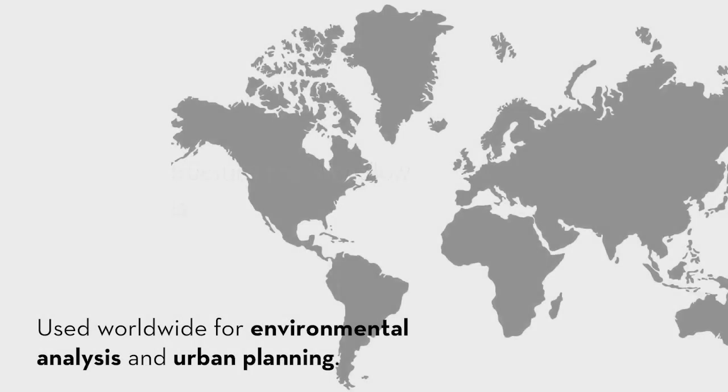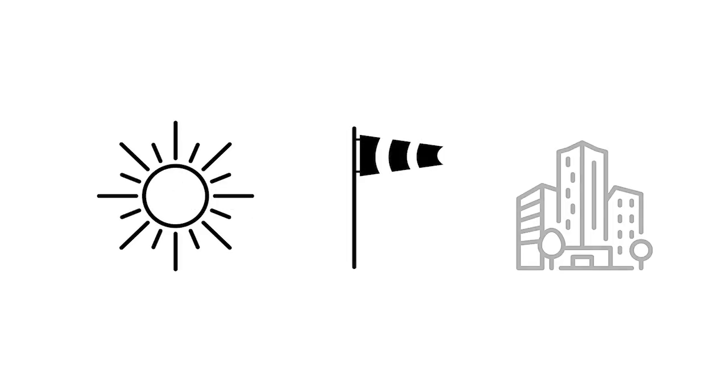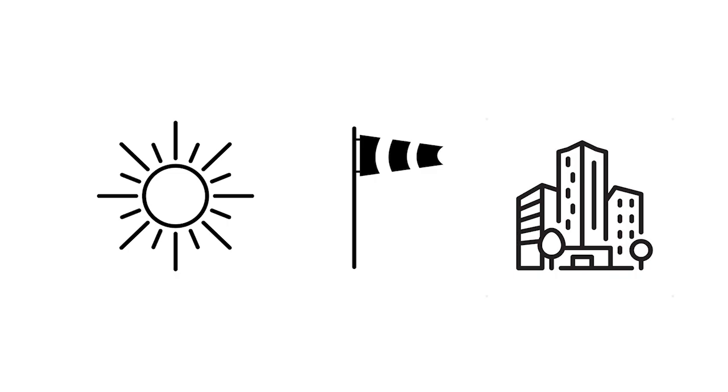This software module is used worldwide for environmental analysis and urban planning from the tropics to polar regions. By the end of this tutorial, we will be able to analyze the environment in terms of solar radiation, wind conditions, and urban environment.